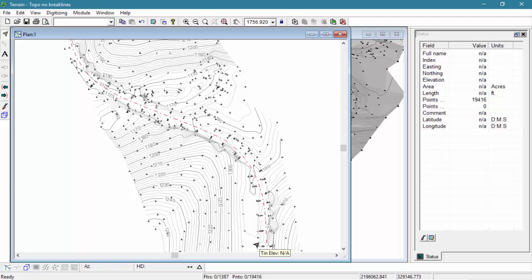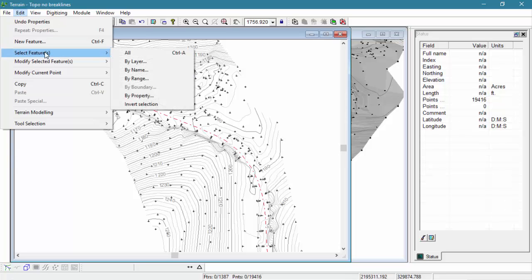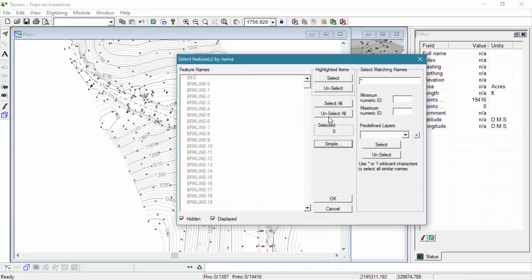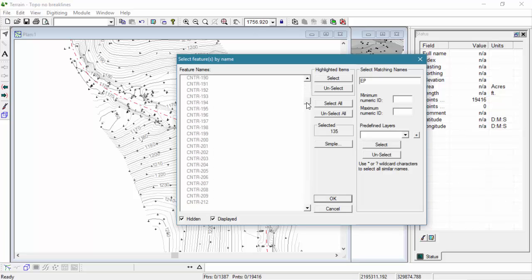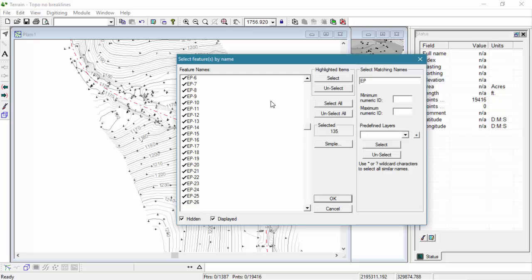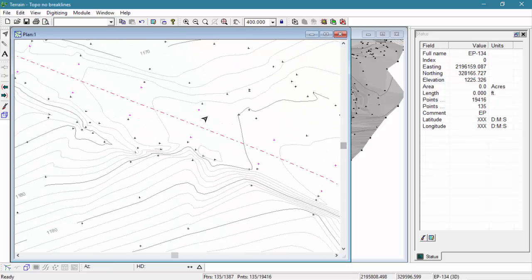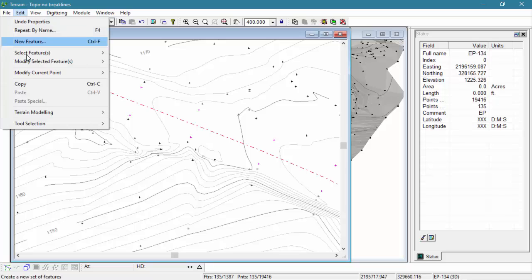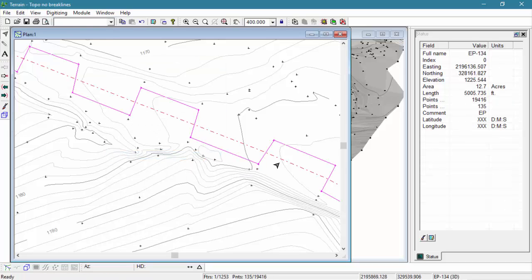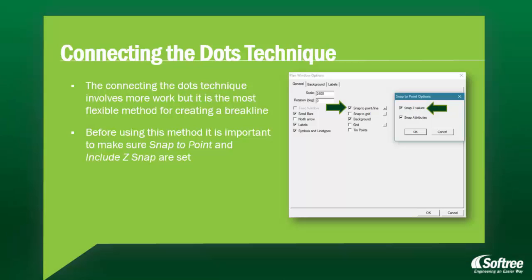Let's try the same process with our pavement edge points. In this case, our join function didn't work as we'd intended. If the points had been coded for left and right, it would have worked a little bit better. Since that last technique didn't work on our EP points, we're going to use the connecting dots technique. The connecting the dots technique involves more work, but it is the most flexible method for creating a breakline.